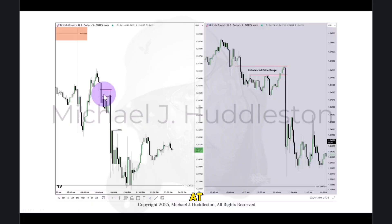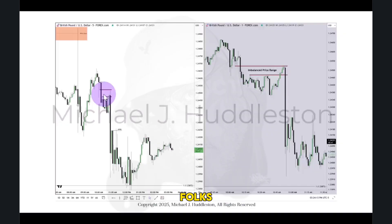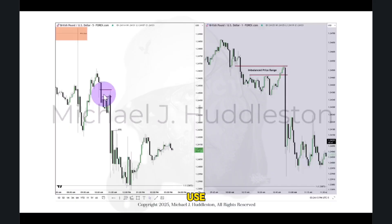We don't need to look at orders or know how many contracts were traded, because it doesn't matter. The algorithm doesn't see your stop. It doesn't refer to the number of contracts traded at a particular price range. The only thing it refers back to is: number one, time; and then it works on the open, high, low, and close. It doesn't use Heikin Ashi, Ichimoku candlesticks, or anything else. It only uses the open, high, low, and close on a time-based delivery.